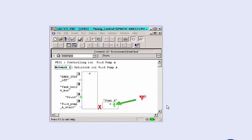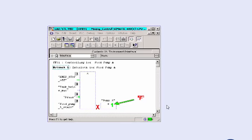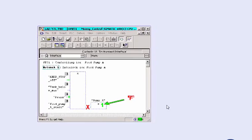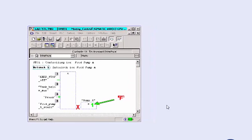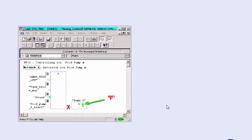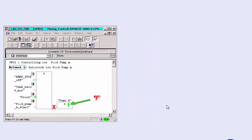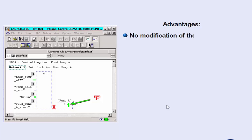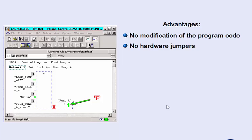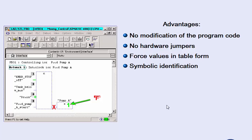This, as opposed to modifying with variable tables, enables you to define signal or variable values independently of the program sequence. The resulting advantages are the program code does not need to be changed, no hardware jumpers in the wiring are necessary, the forced values are stored in a table and are therefore comprehensible, and the forced values are marked in the program status with a symbol.